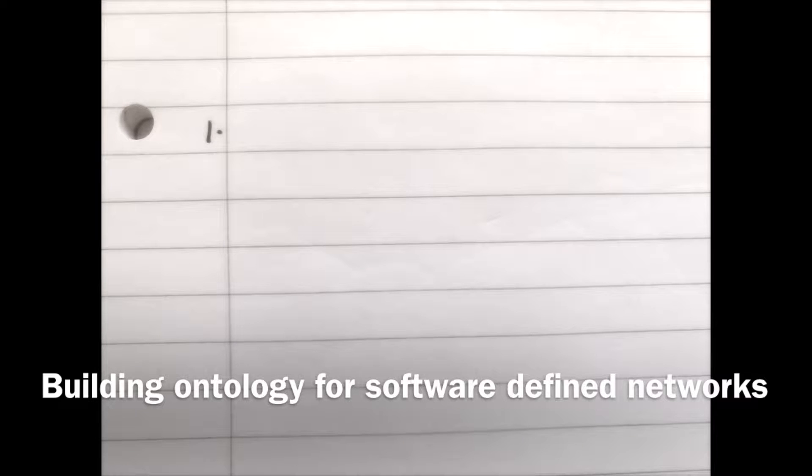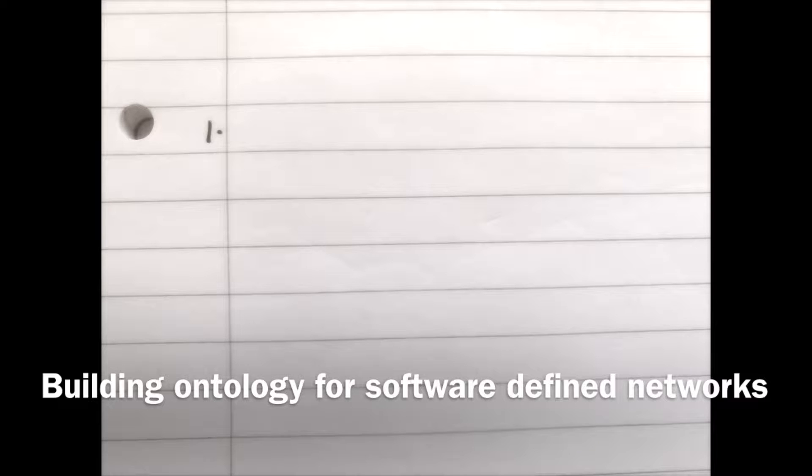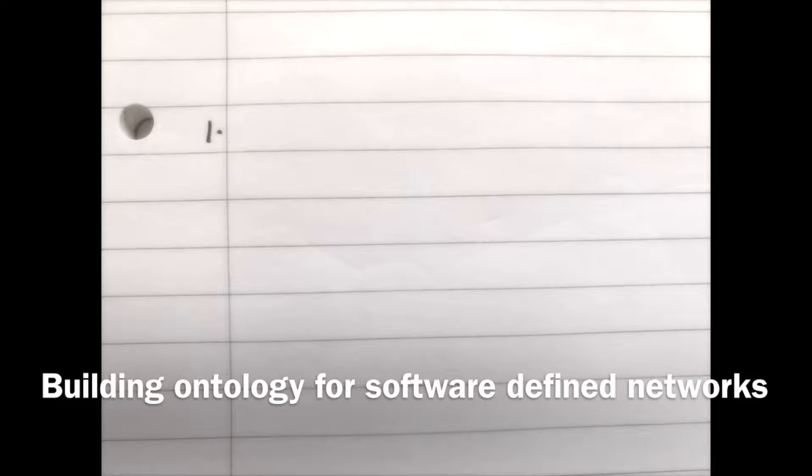Hi, I'm Qian Ruzhou. Today, I'm going to share my understandings of what's ontology and how to build ontology for network with Protégé.